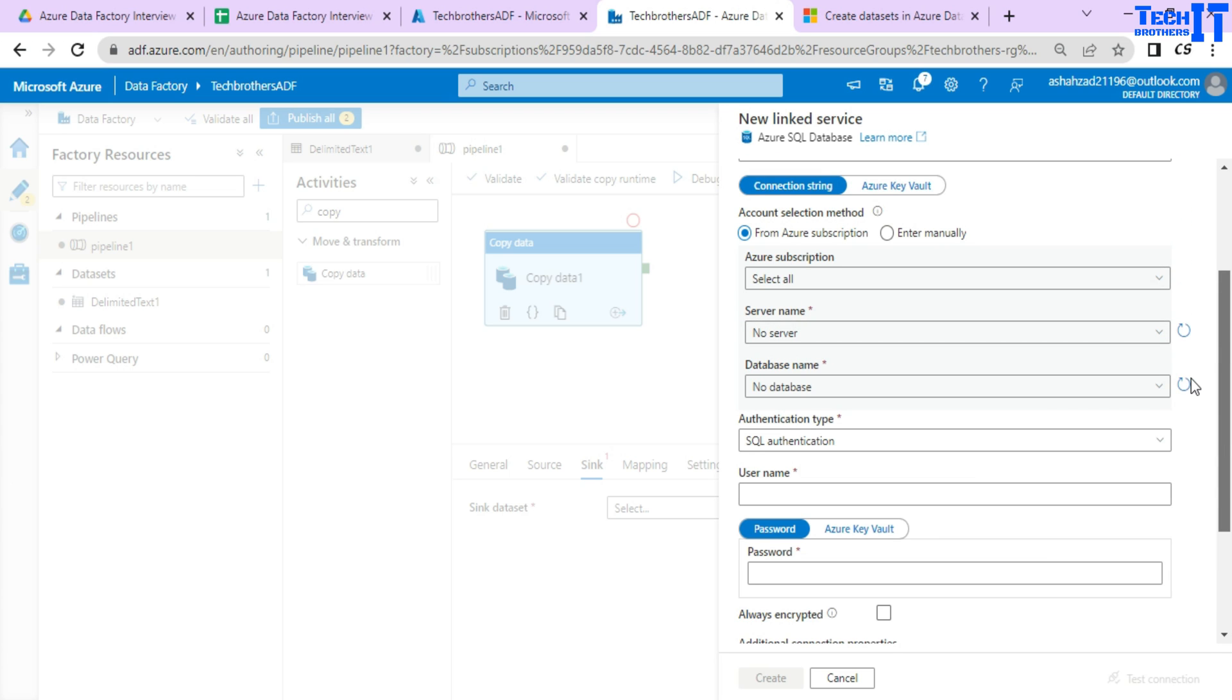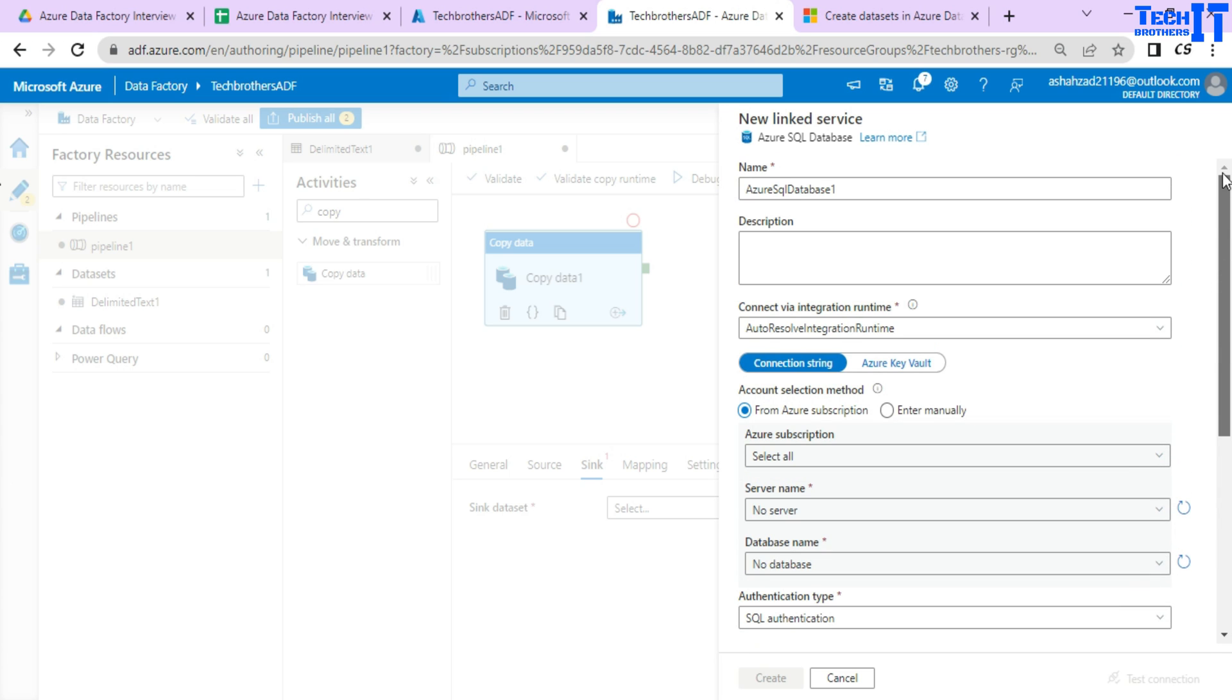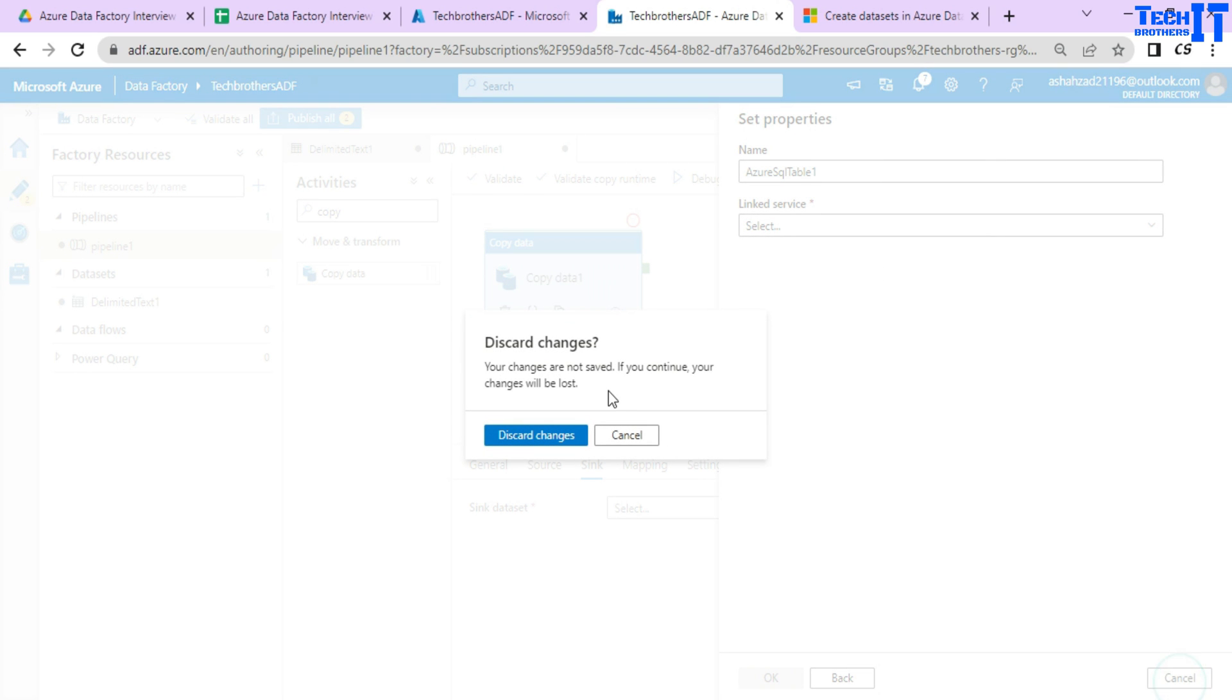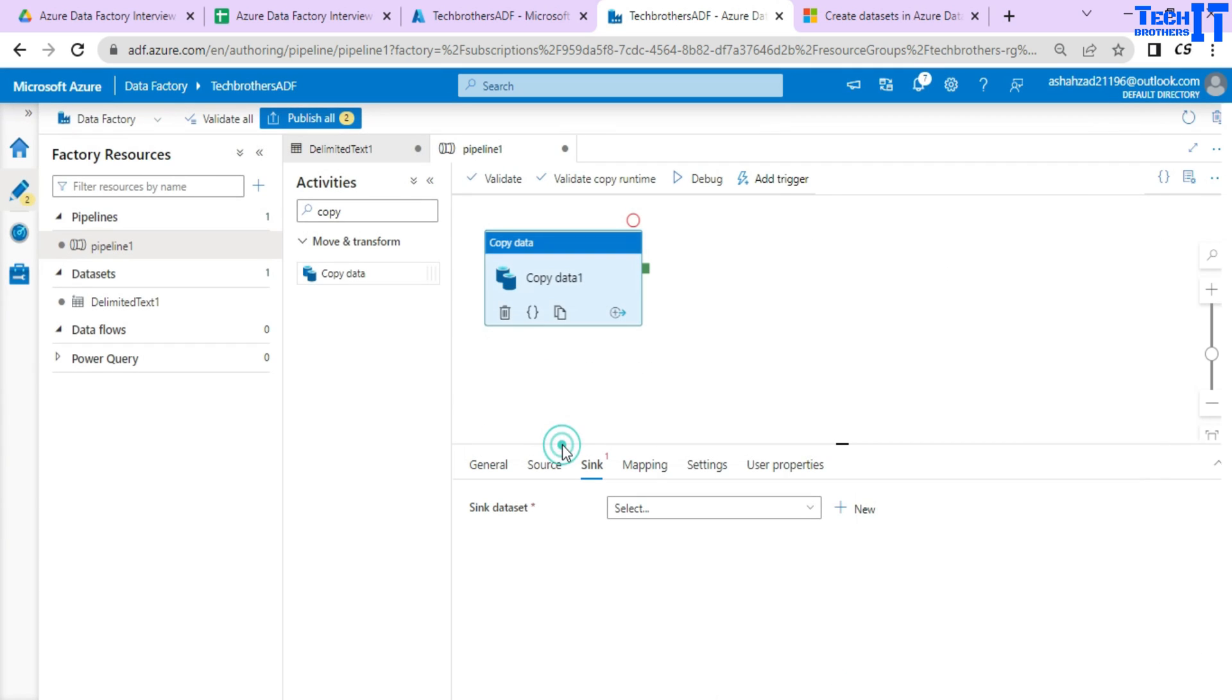It's going to create a linked service and then it's going to ask me what table you want to load the data to. So that's another data set that will be created right here. One for reading the CSV file and the other will be to write to the Azure SQL database table.